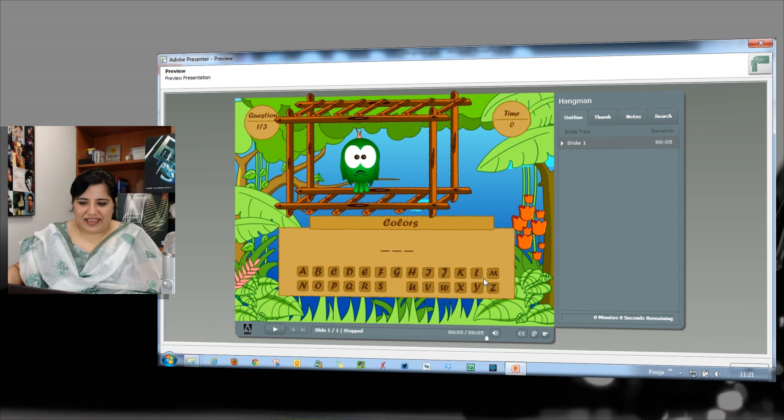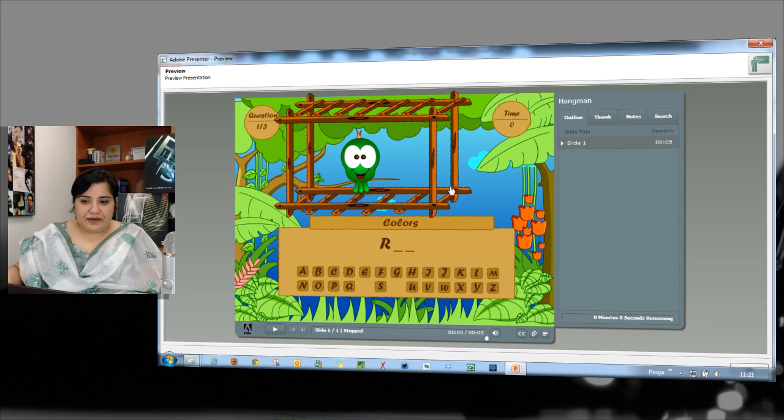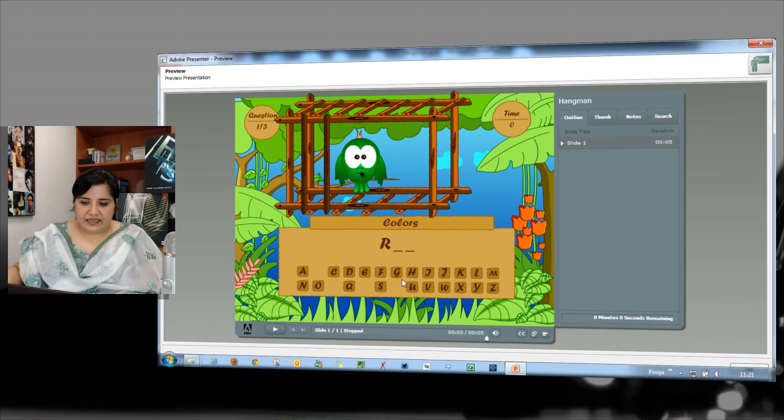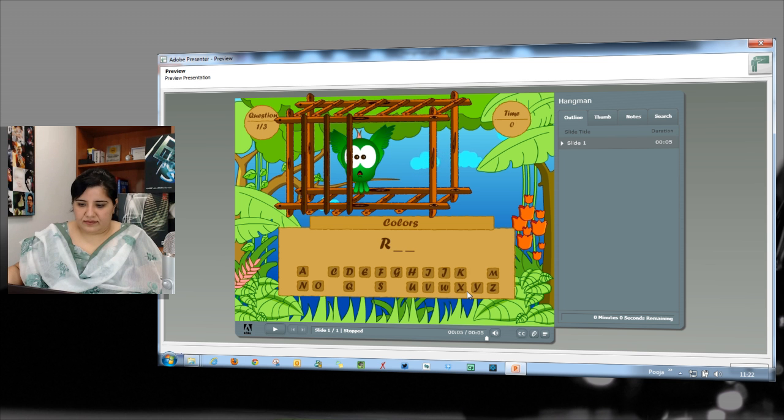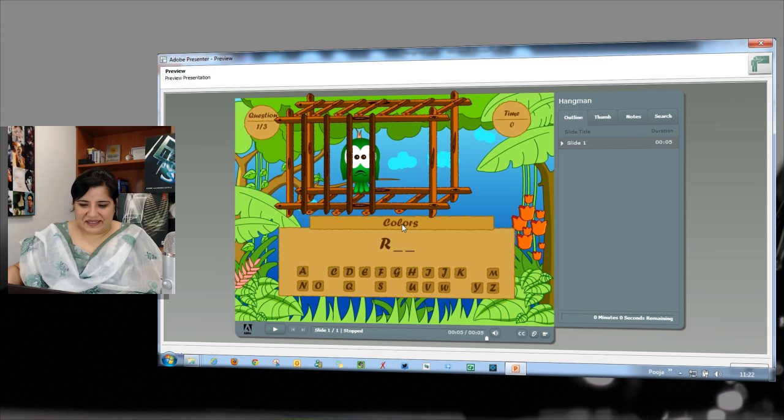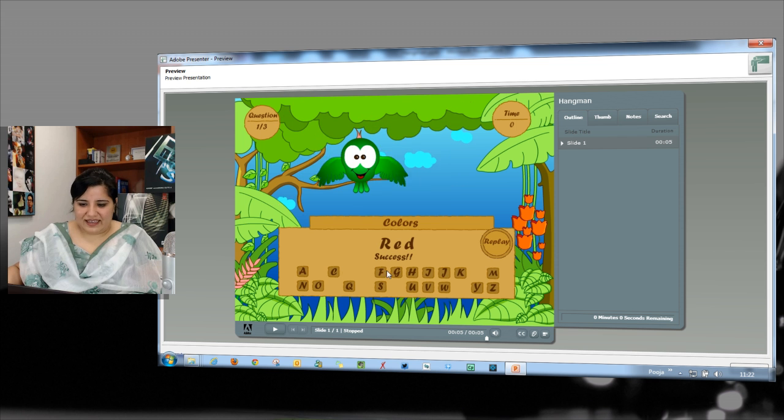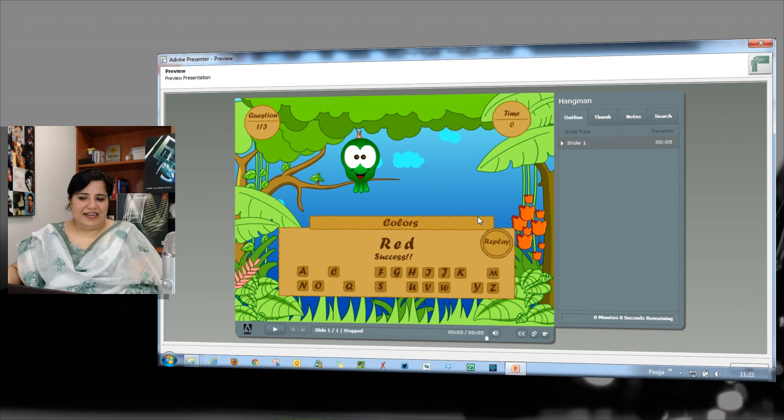So if I keep getting it wrong, the cage builds in. So you can see that. That's not correct. No, that's not right. Oh no. And I think it's red. So I will just go and say red.